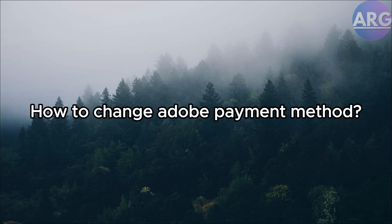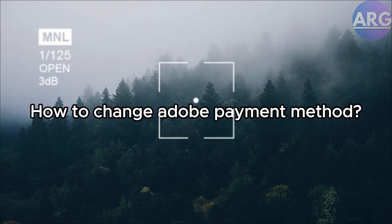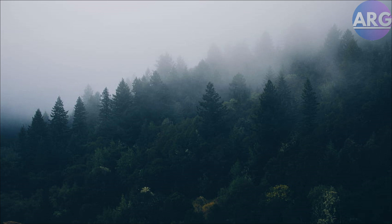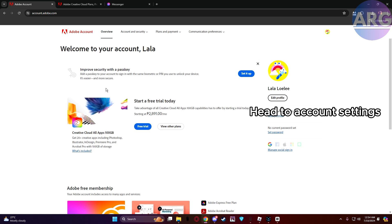Hey everyone, need to update your payment method for your Adobe subscription? Don't worry, in this quick video we will show you exactly how in under two minutes. First, you head over to your account settings. Grab your favorite device and head over to a web browser.